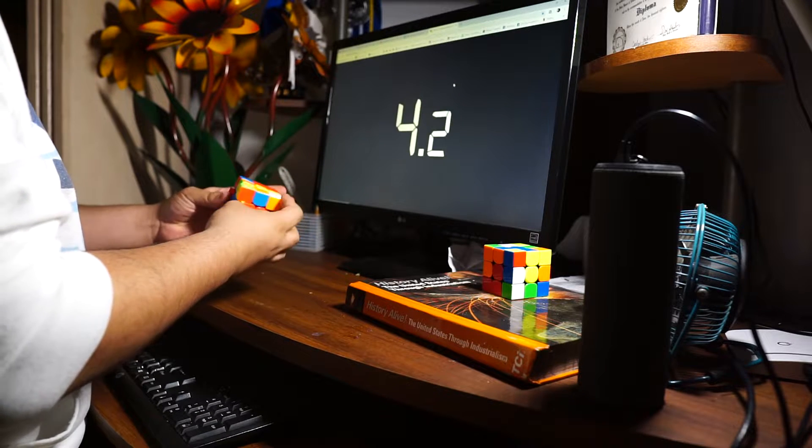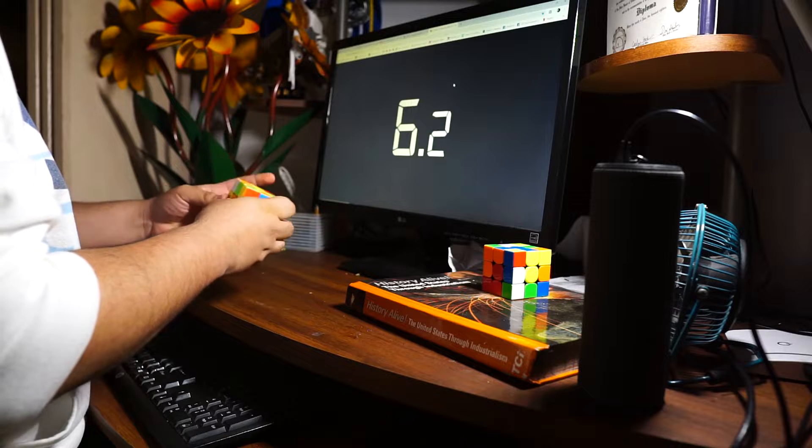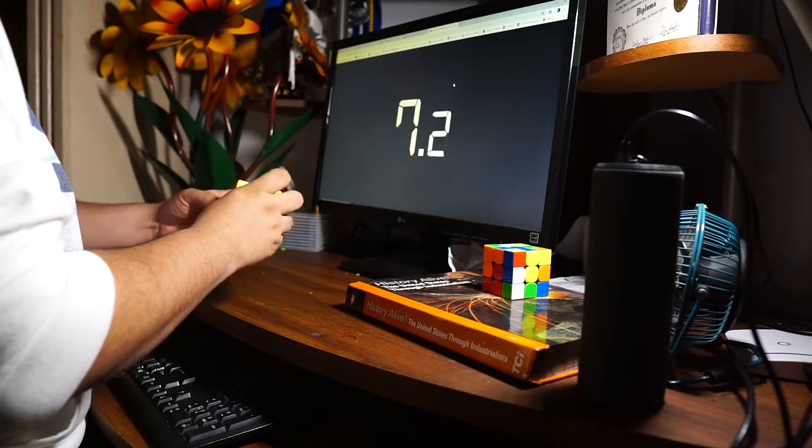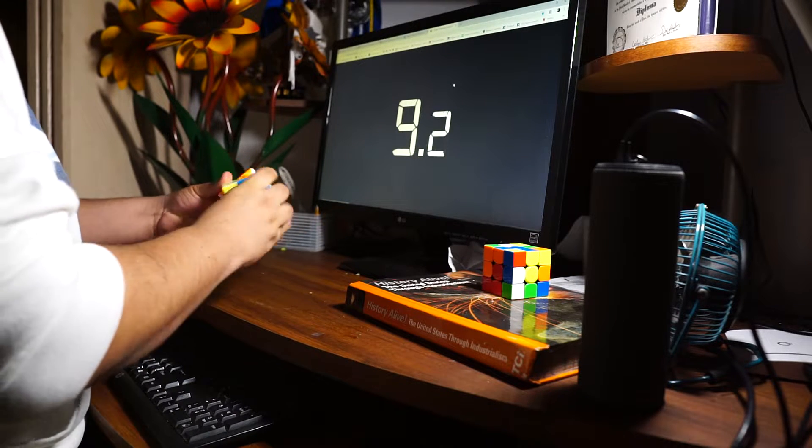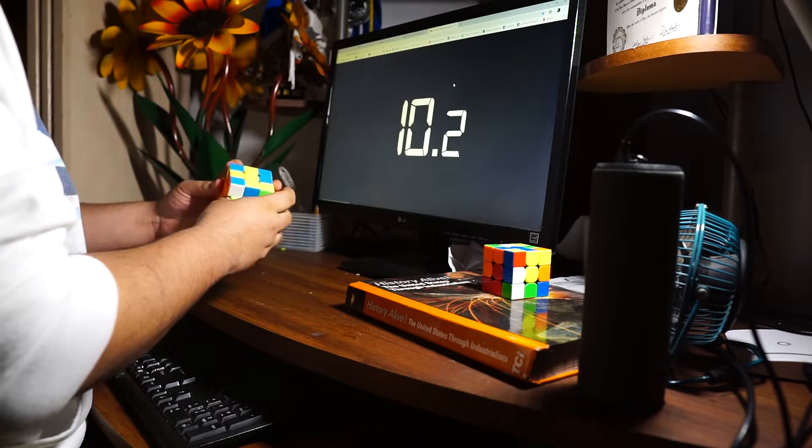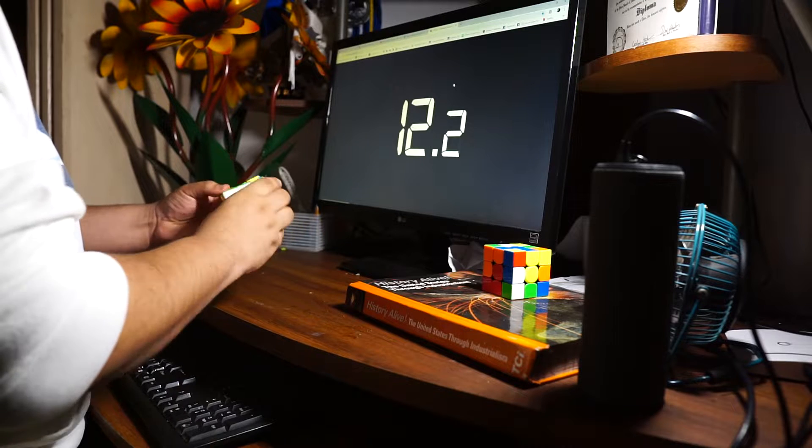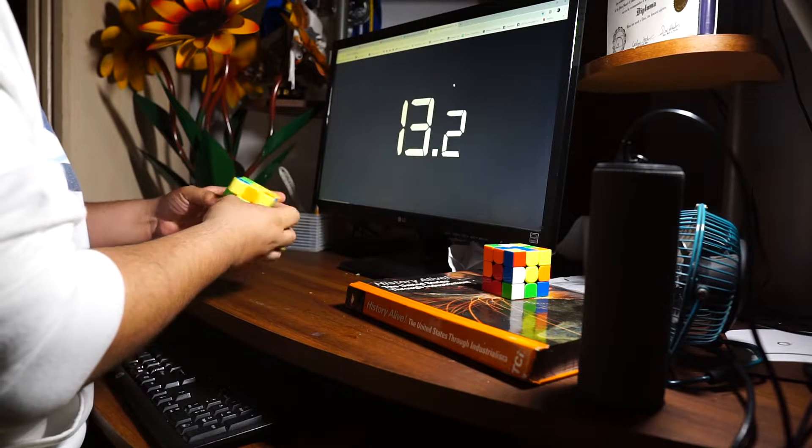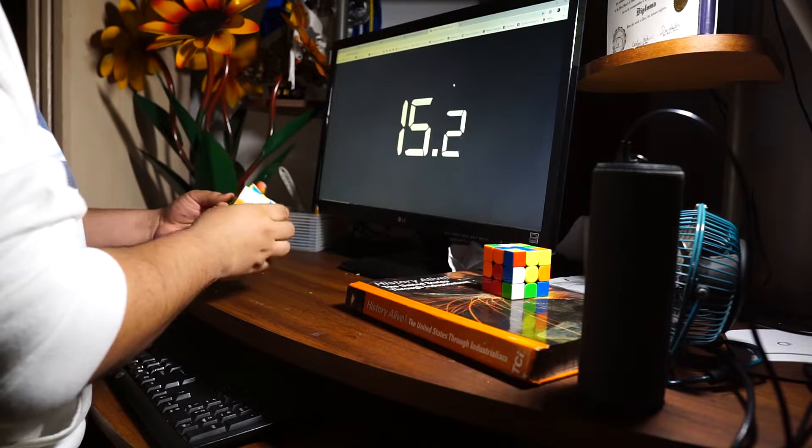For this month, I've been working on my inspection, trying to see the cross and my first F2L pair. In my practice, about 12% of my solves require this skill, but it hasn't been 100% accurate yet.